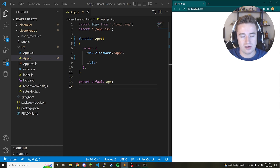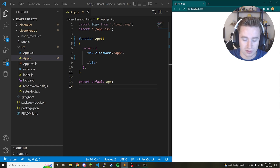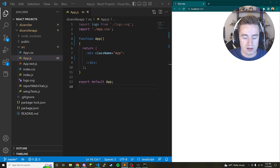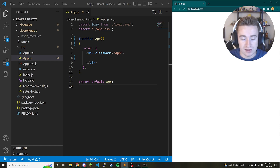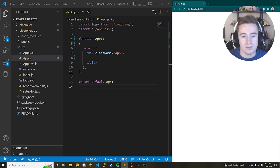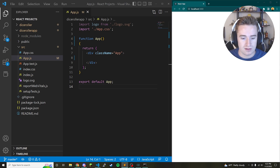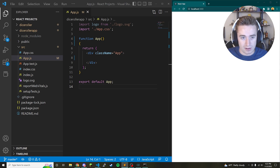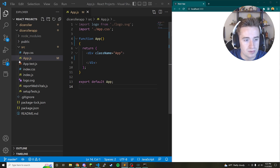As we saw in the test example at the beginning of the video, we need two holders for images to show the dice, a function that will generate a random number, and something to take that number and tell the squares which image to display.